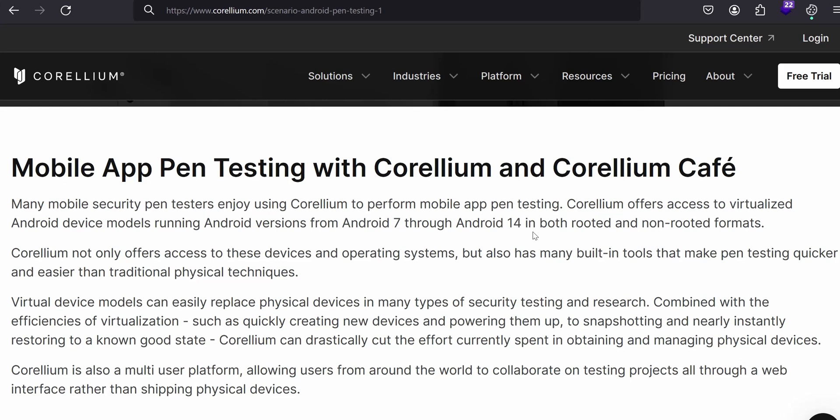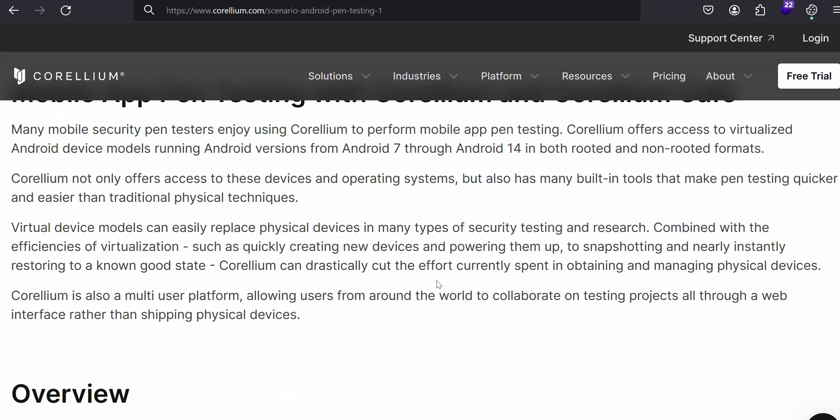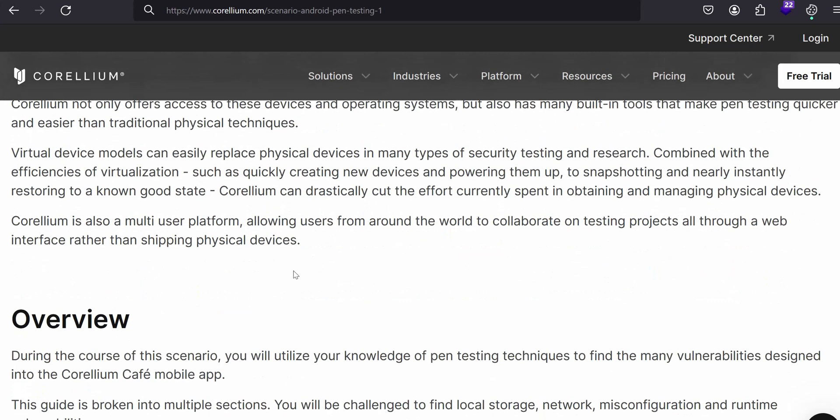This not only offers devices and operating systems, it has built-in tools for pen testing. For example, Frida is already installed so you don't have to configure Frida from your host as well as in the mobile devices. This mainly replaces physical devices for your security testing and research.